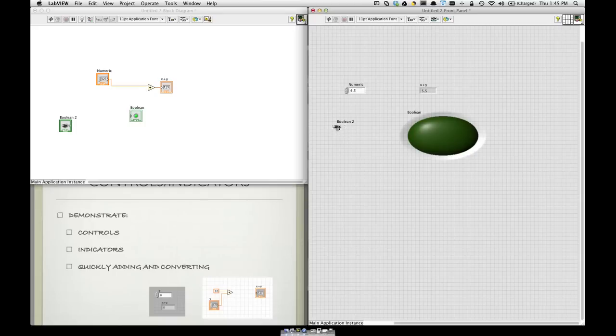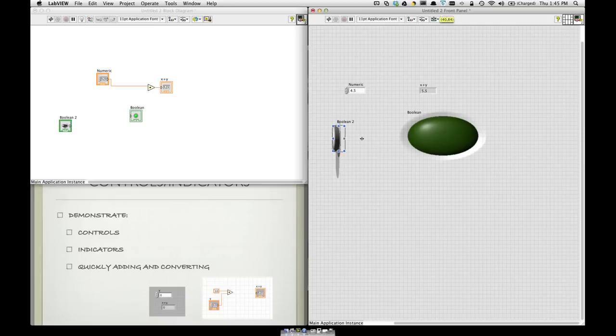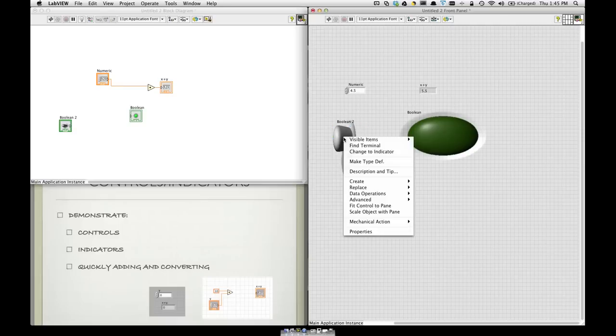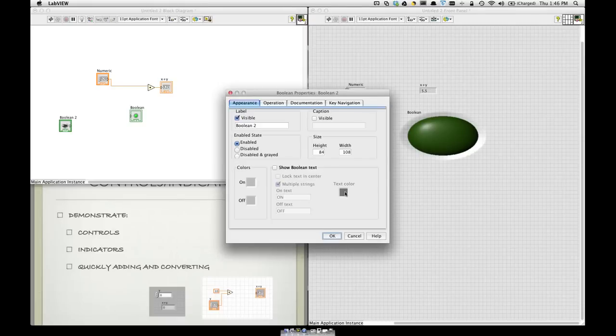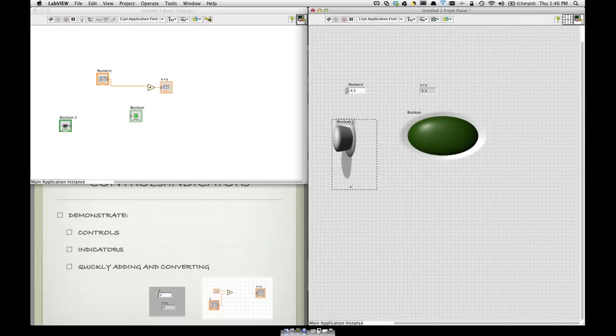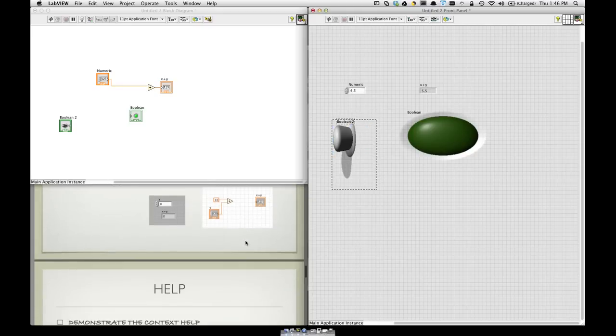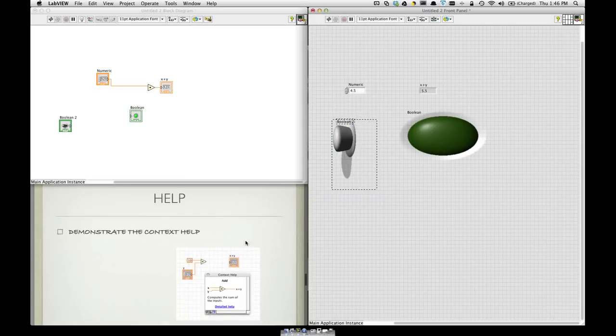Again, these are all, you can customize them. Not just size, but also if you go into the properties. You can also adjust the color. And to do whatever you feel is best for your user interface.